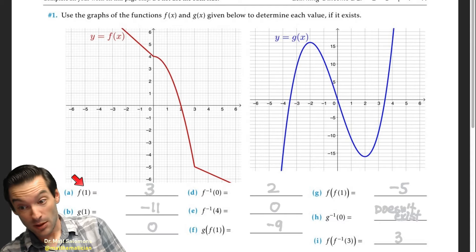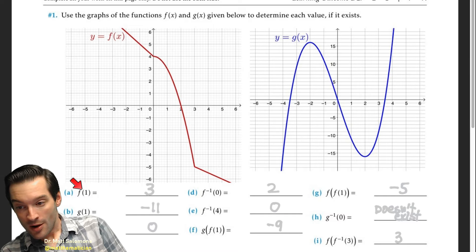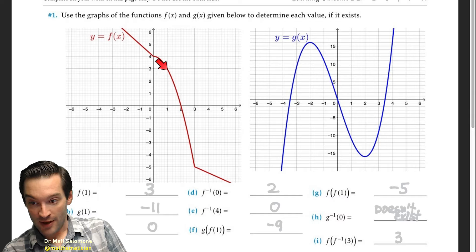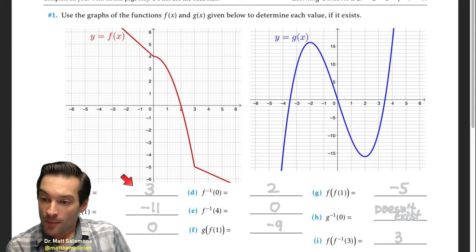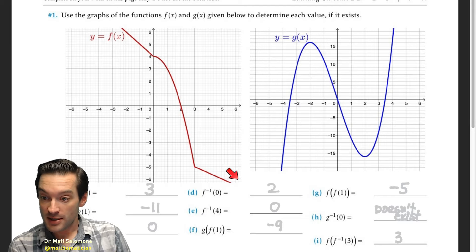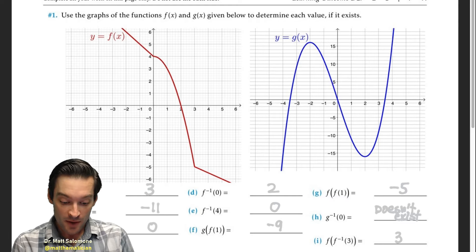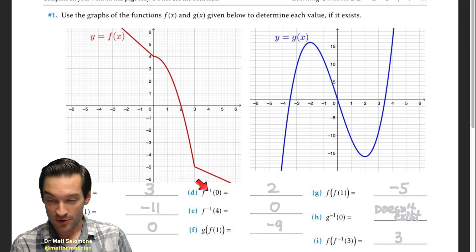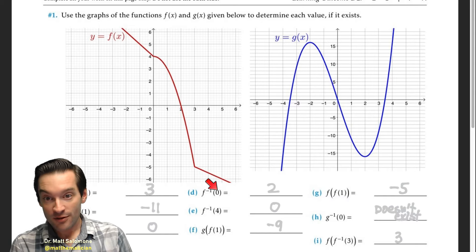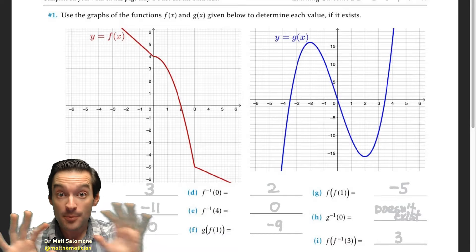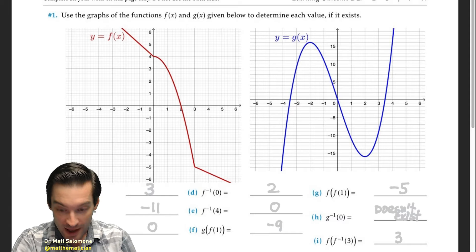Starting basic: f of 1 asks for the y value on the graph of f corresponding to x equals 1. Going to x equals 1 on the x-axis and reading off the y coordinate gives f(1) = 3. For f inverse of zero — asking for the inverse function's value — we treat zero like a y in the original function and find the corresponding x. That means finding on the graph of f where y equals zero, which gives an x value of 2, so f inverse of zero equals 2.